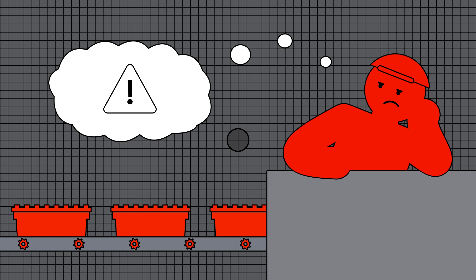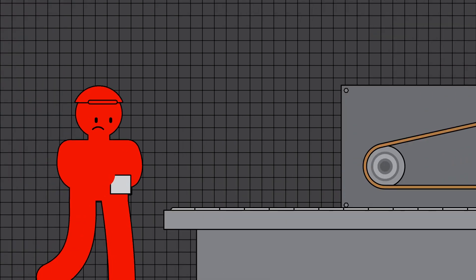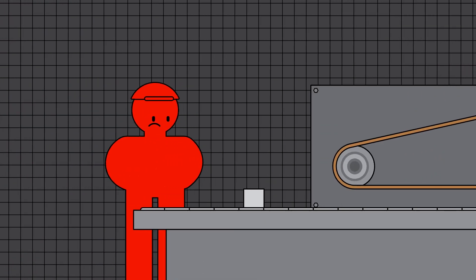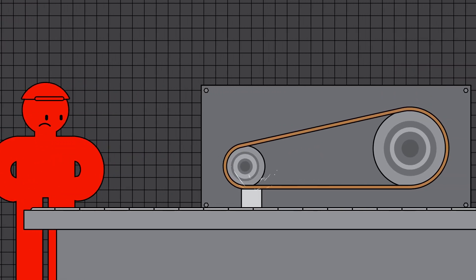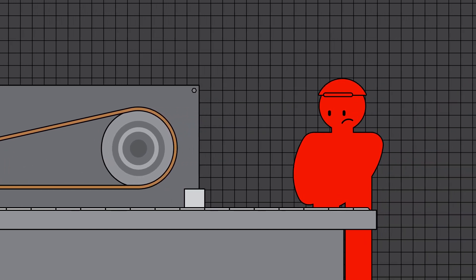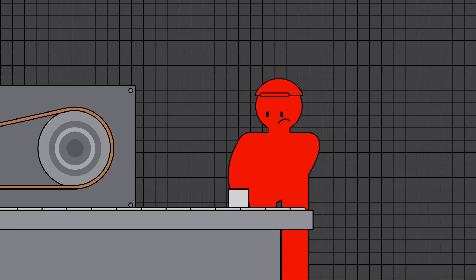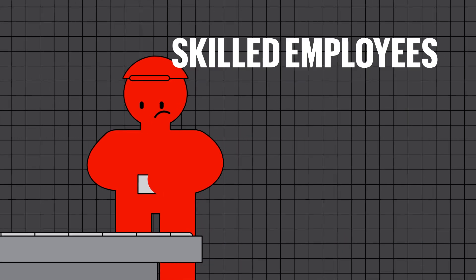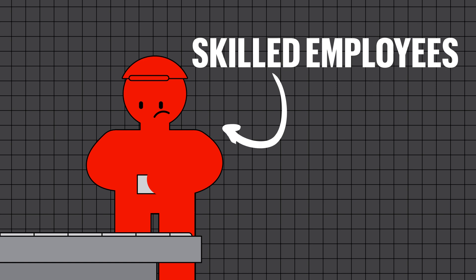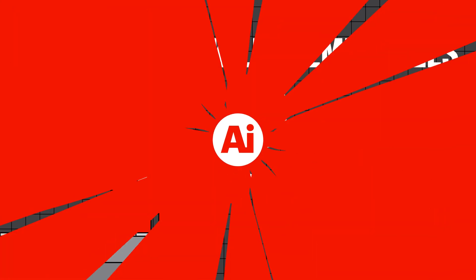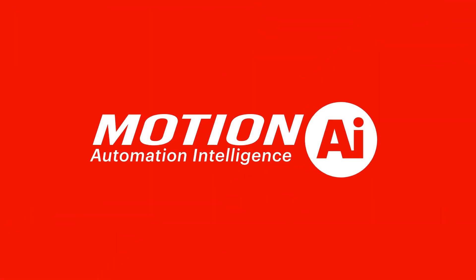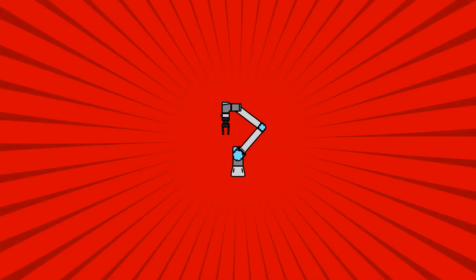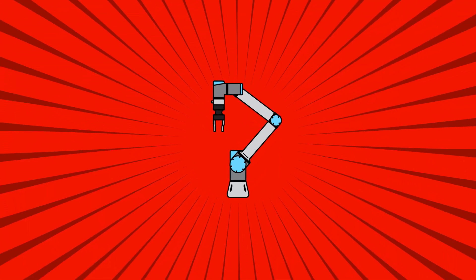Here is just one of many examples of how Cobots have helped our customers. A medical device manufacturer had employees manually loading and unloading a grinding machine. This is a situation where skilled employees were fulfilling a mundane task. Motion AI devised a solution and added Cobots to the process.